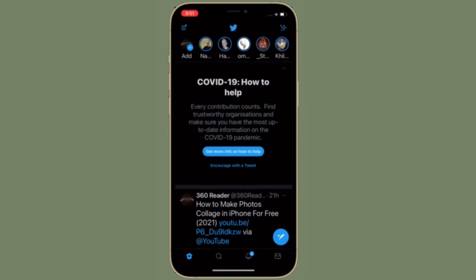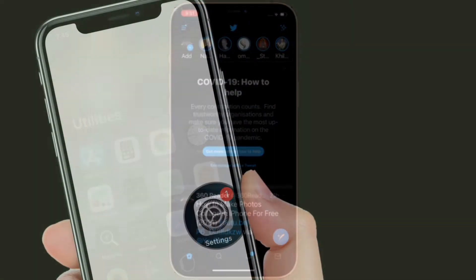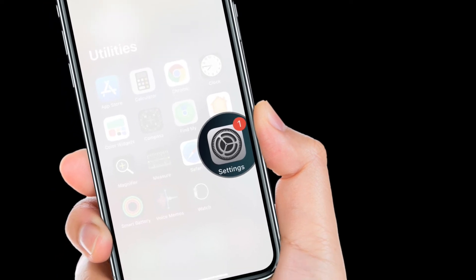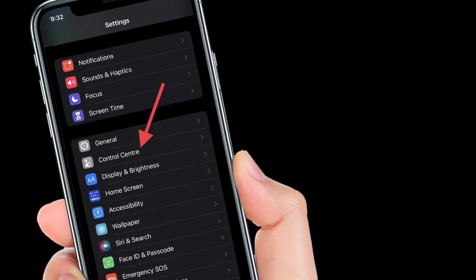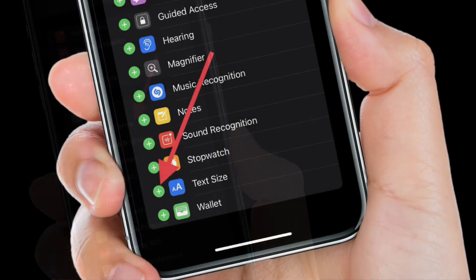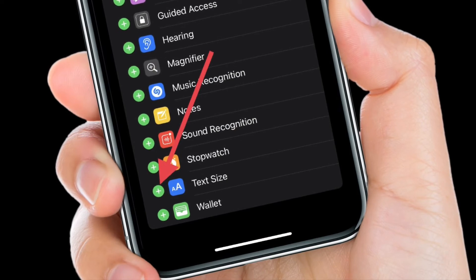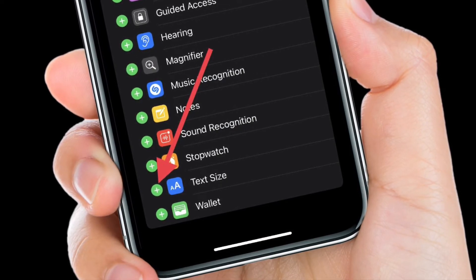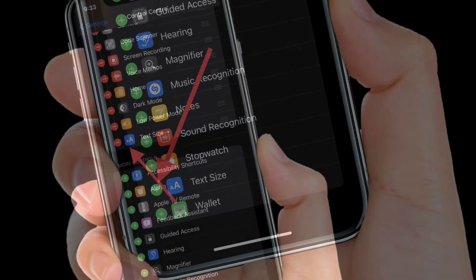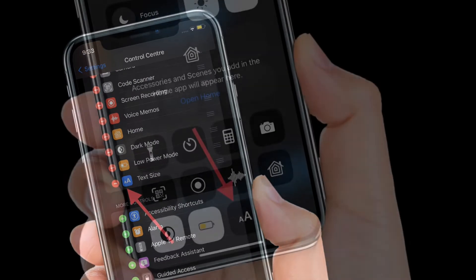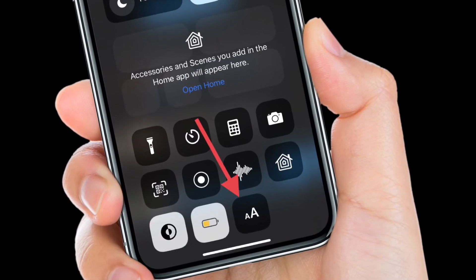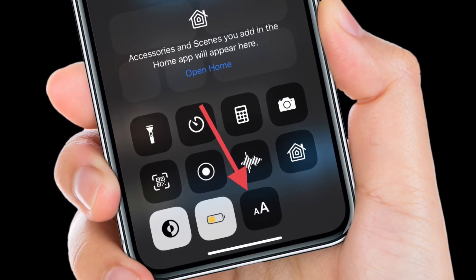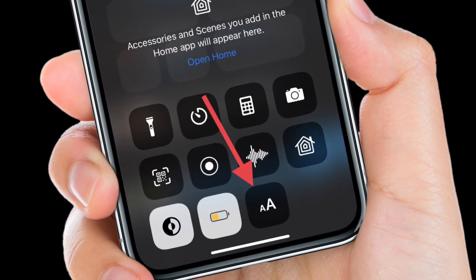Here is how you can get it done the quick way. To get going, launch the Settings app on your iPhone or iPad. After that, select Control Center. Then tap on the plus button next to Text Size from the list of functions. You will likely have to scroll down the page to find it. Now the Text Size function is added to your control center and you can start changing the size of your text in almost any app.